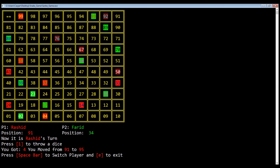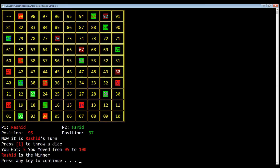Rashid got 4 and moved to 95. Then Rashid was at position 95 and got 5, so he moved to box number 100 and finally Rashid is the winner and has won the game. Now if we press any key, the program will terminate itself.